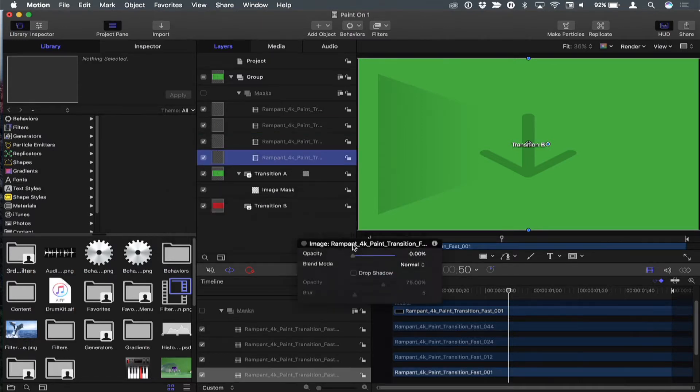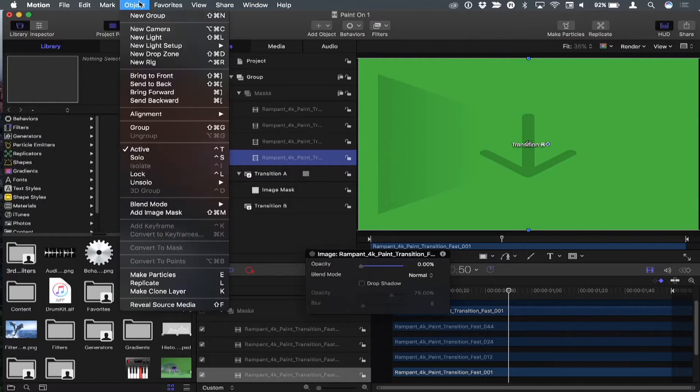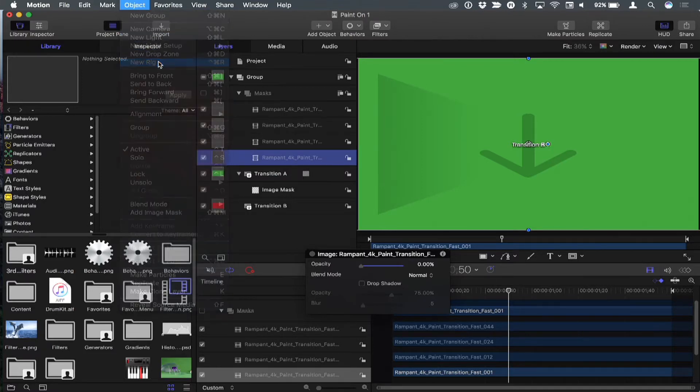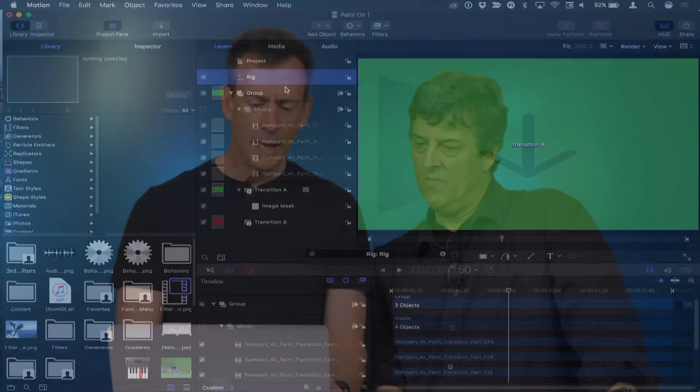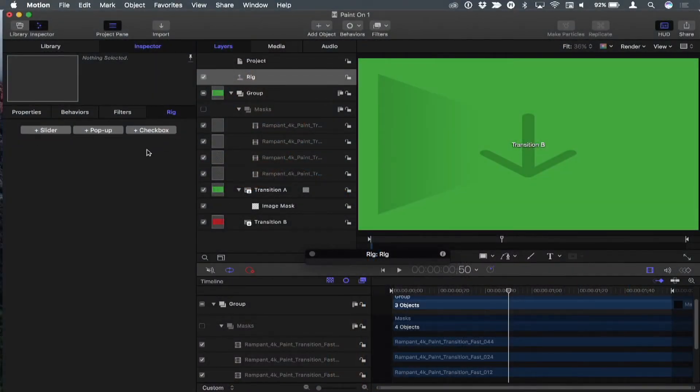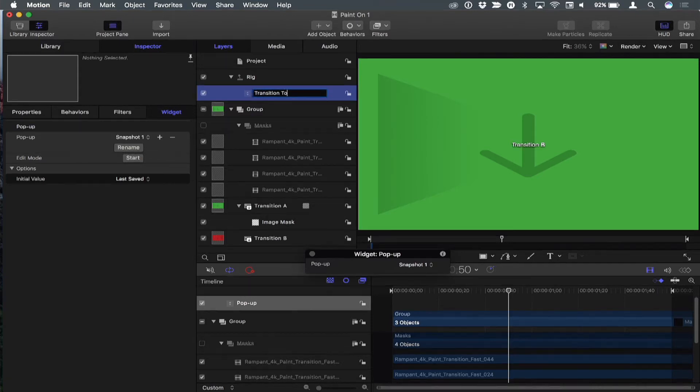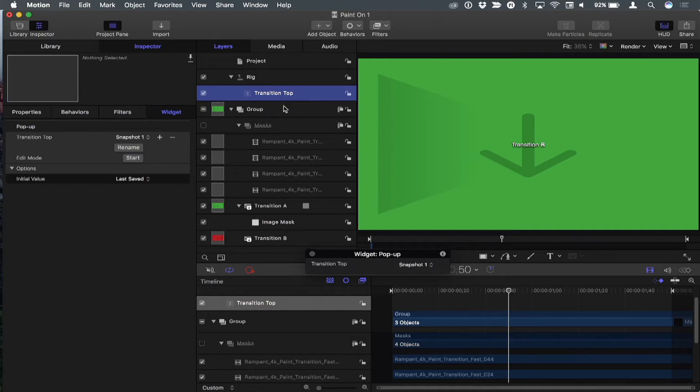And now I want to create a rig. So from the object menu, I'm going to choose new rig. And a rig is just a container with these things called widgets. What the heck is a widget? Well, if you go to the inspector, widgets are sliders, pop-ups, and checkboxes. They're just little controls. And in this case, we're going to use a pop-up. So I'll click on the pop-up one and I'll rename it to transition type. You said transition top. Oops. Type. Thank you.